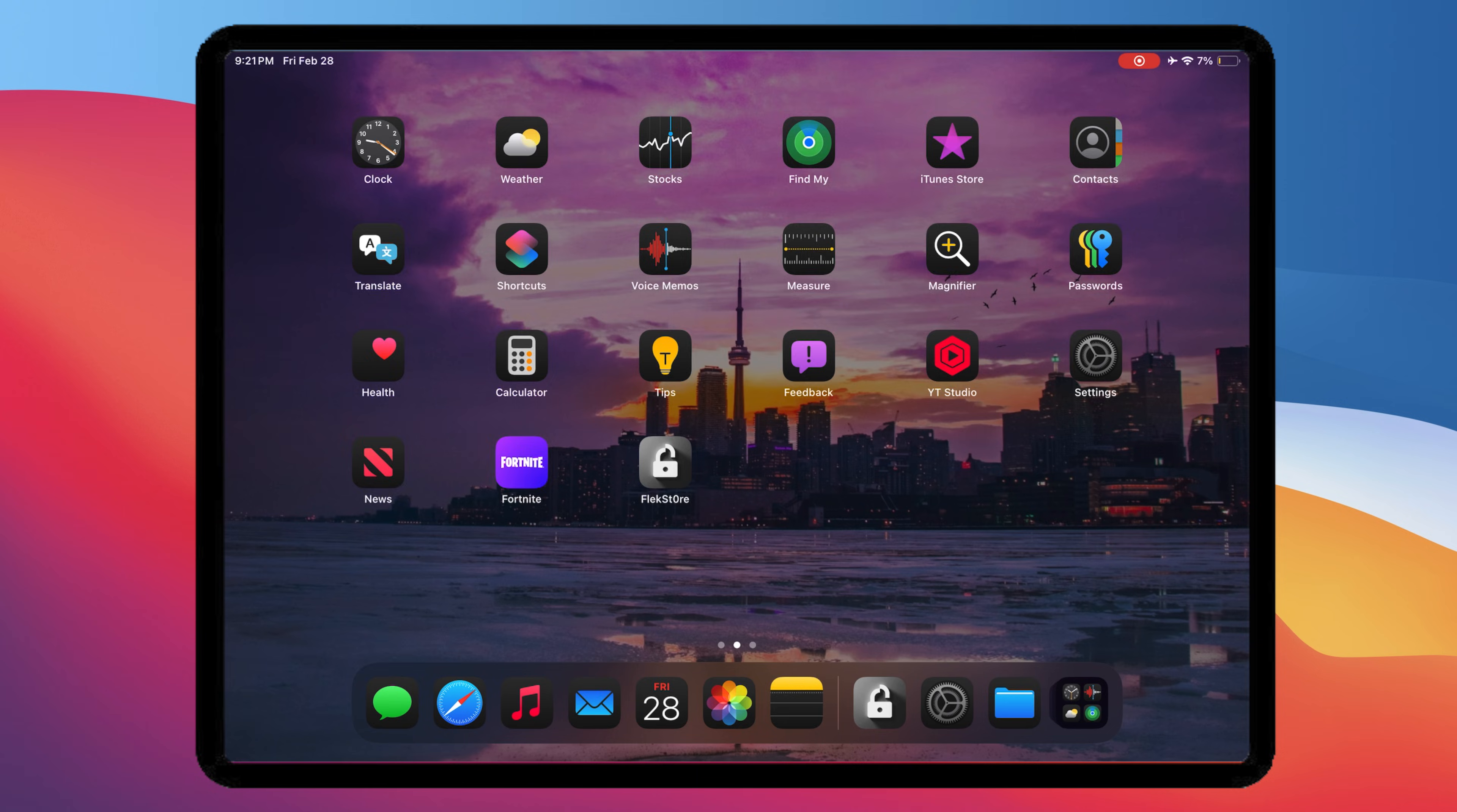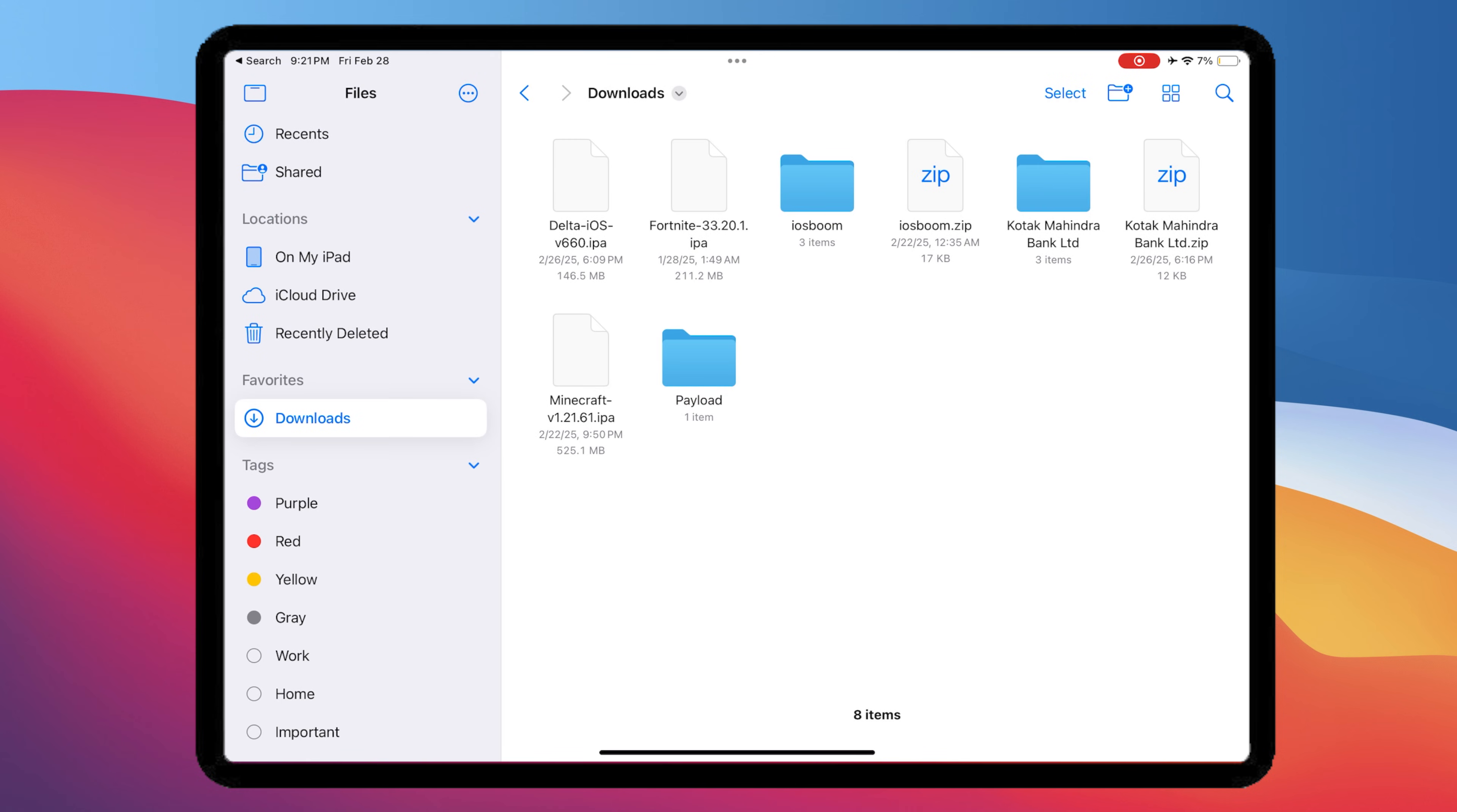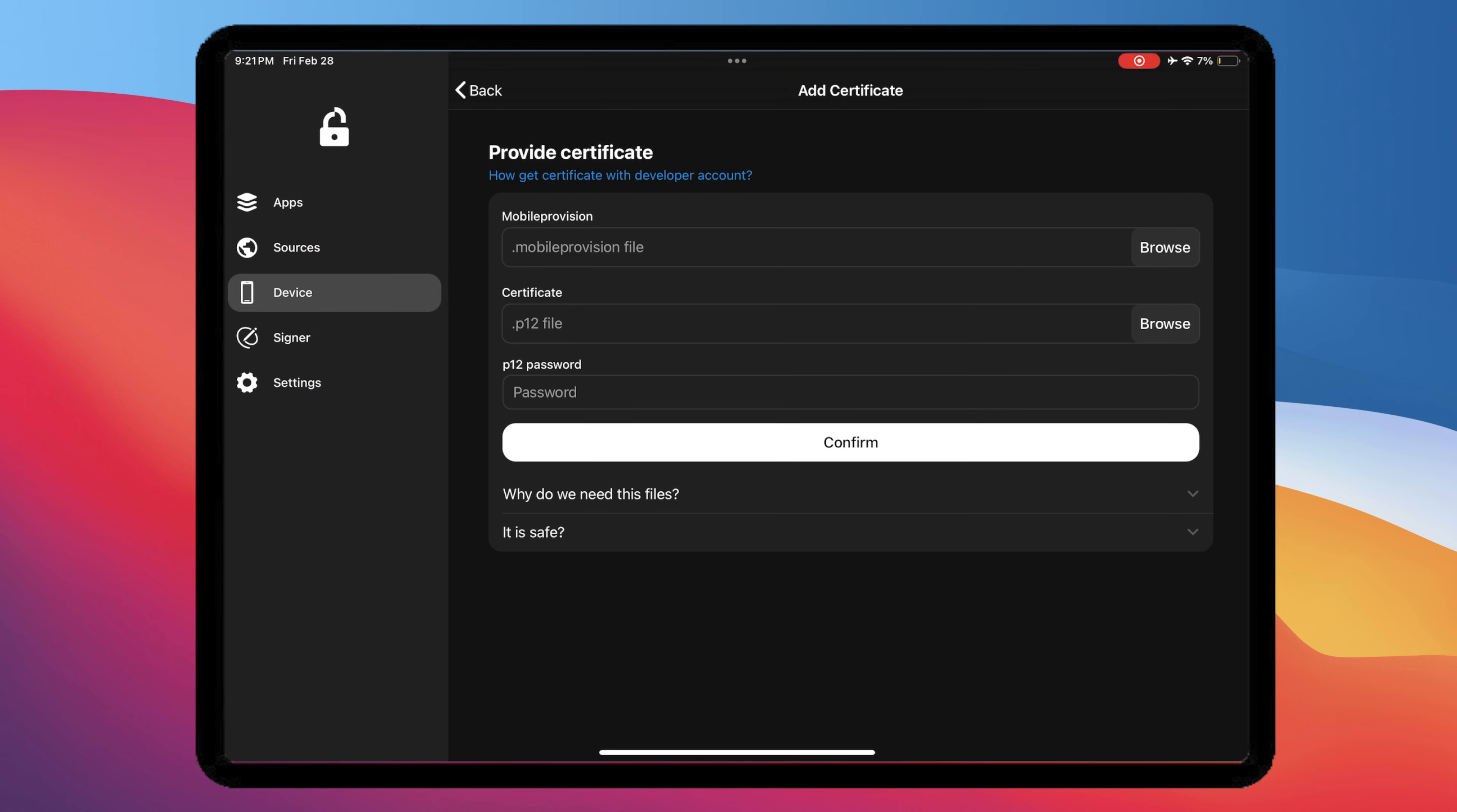Click the Add Certificate button. First, download this free certificate for Flextor. You can check the download link in the description. After downloaded, import the mobile provision file and P12 certificate file.